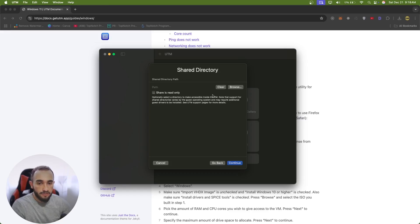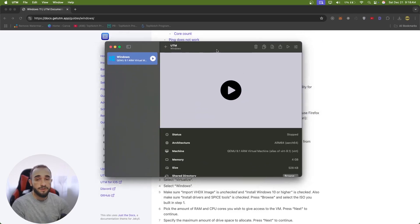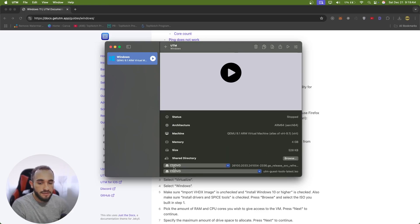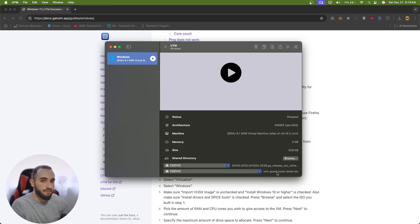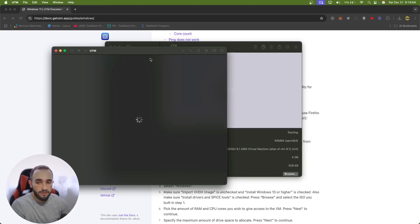For storage, 64 gigabytes is the default but I will choose 30 — that should be fine. Click Continue. For sharing a directory with the virtual machine, I'm not doing that so I'll just click Continue and Save. Check your settings and save. Here you can see we have a CD/DVD set to the ISO file and another CD/DVD set to UTM Guest Tools — make sure to have both, because UTM Guest Tools fixes drivers, resolution errors, and everything.